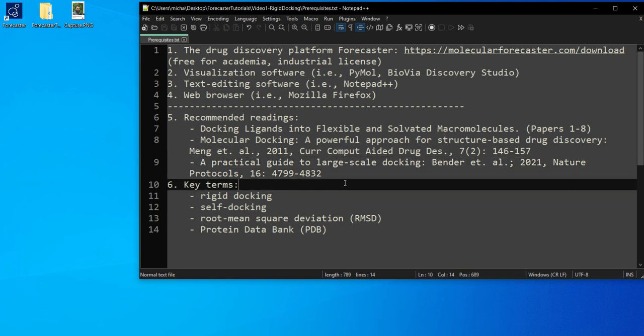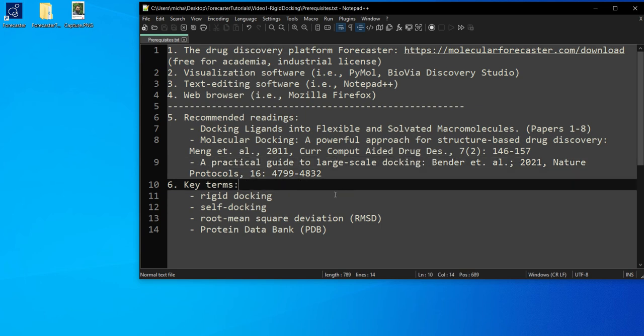Some key terms that I will be using in this tutorial are rigid docking, self docking, root mean square deviation or RMSD and a protein data bank or PDB.